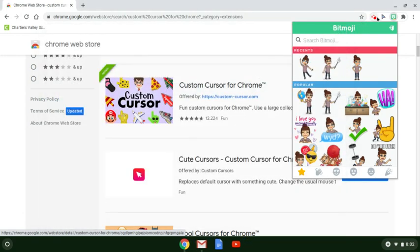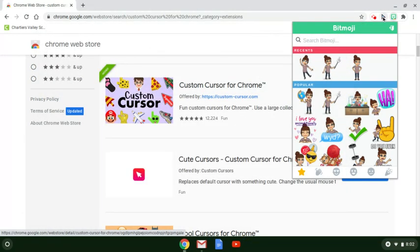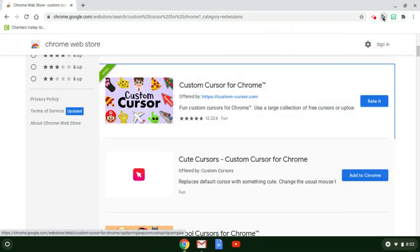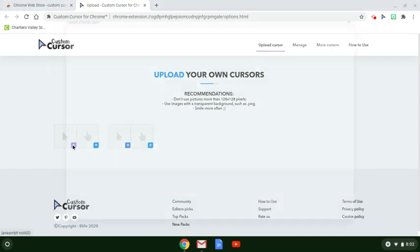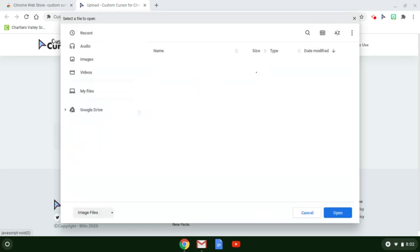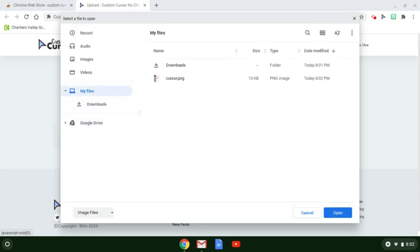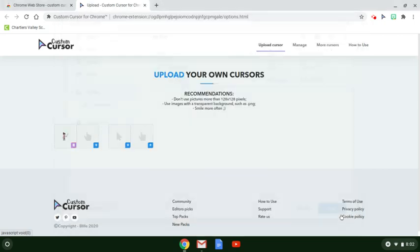Now go to the Custom Cursors extension and upload a cursor. We'll have it be our arrow. You can make it both if you want or have two different ones. Click here and click open. Now it's showing that as one of our options.